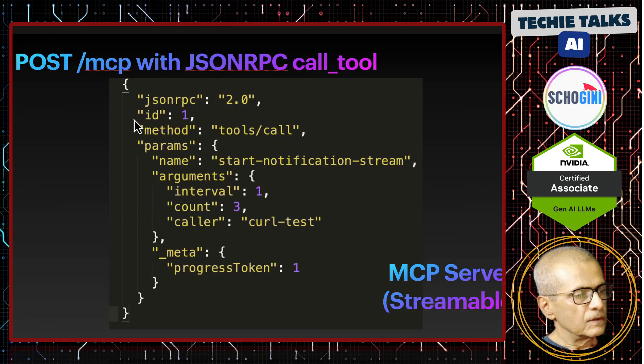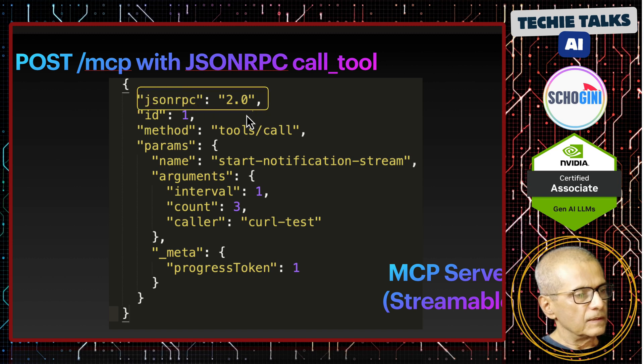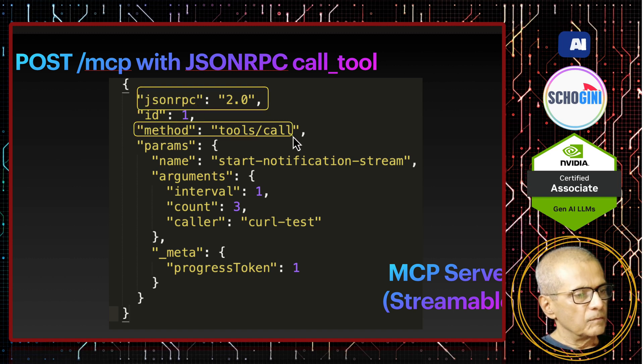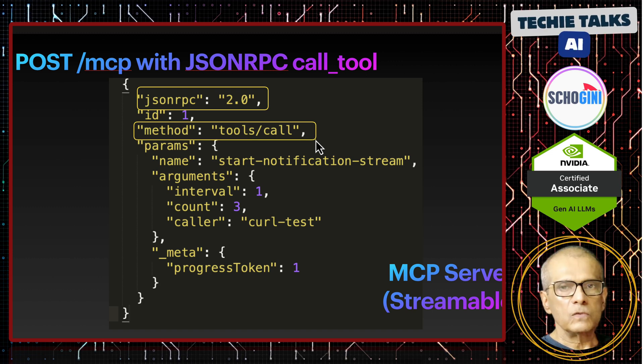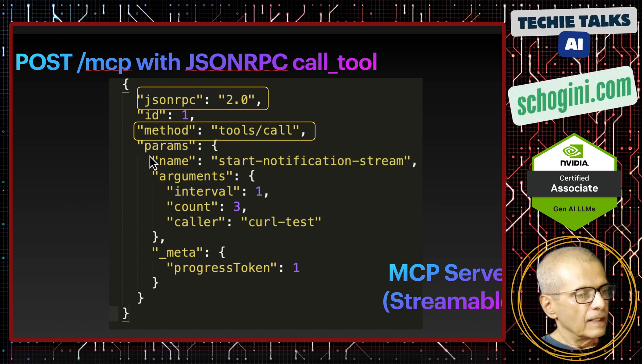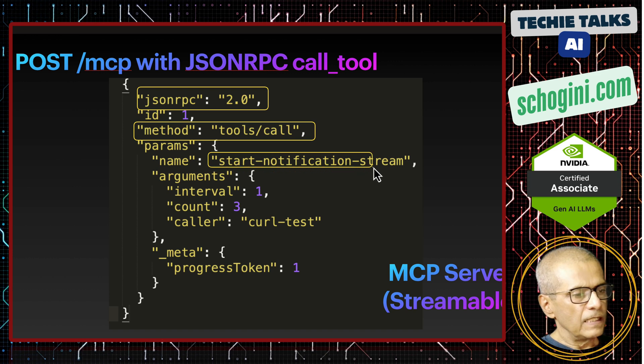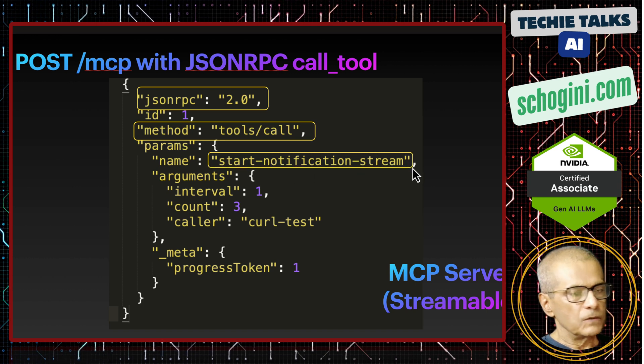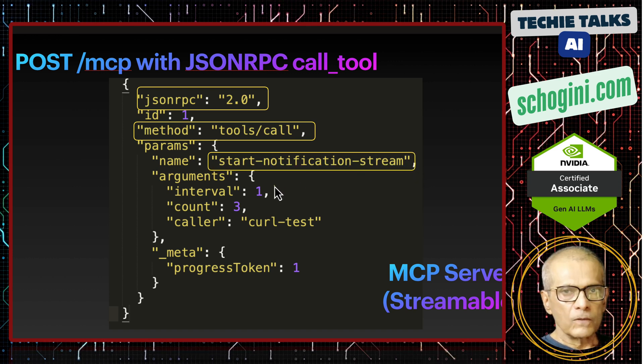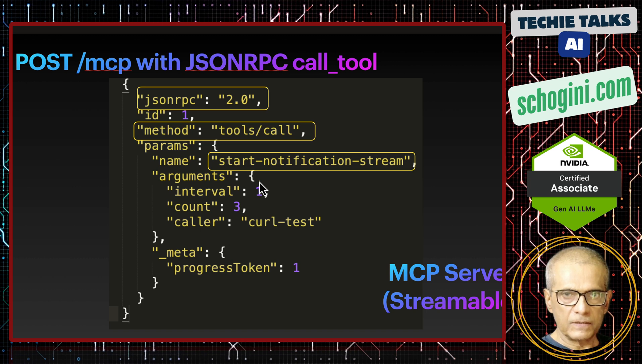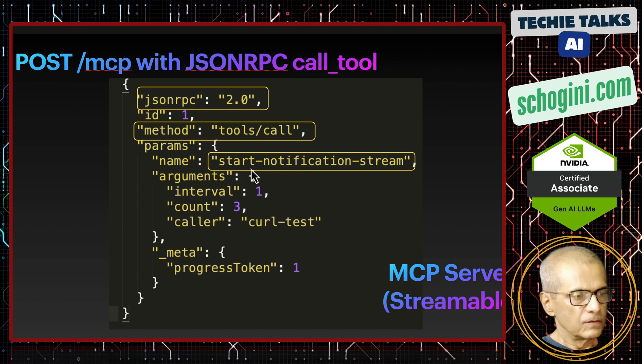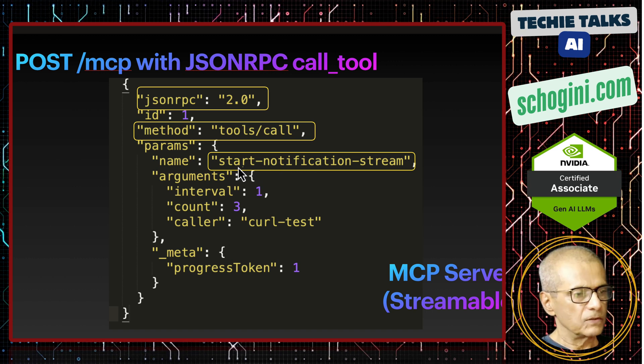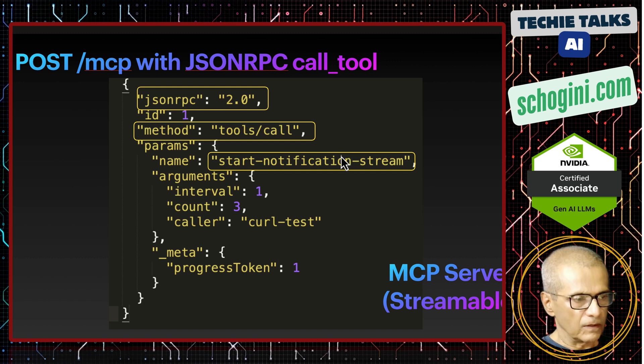Now, so first thing is, we need to make a JSON RPC call with this payload and method should be tools slash call and params, this should be the name of the tool that you want to call. So this is a Python based MCP server, so where we will see this. So we will go through the code in subsequent videos, but this should be the name of the tool that we are calling.